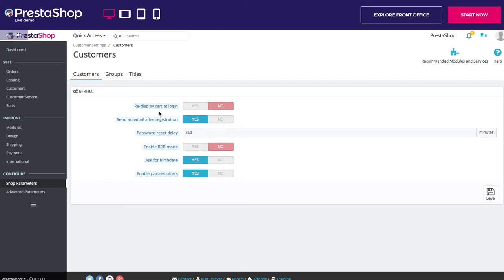You can re-display your cart at the login. You can also send an email after registration and you can set a password reset delay. And as we said earlier, you can enable the B2B mode.